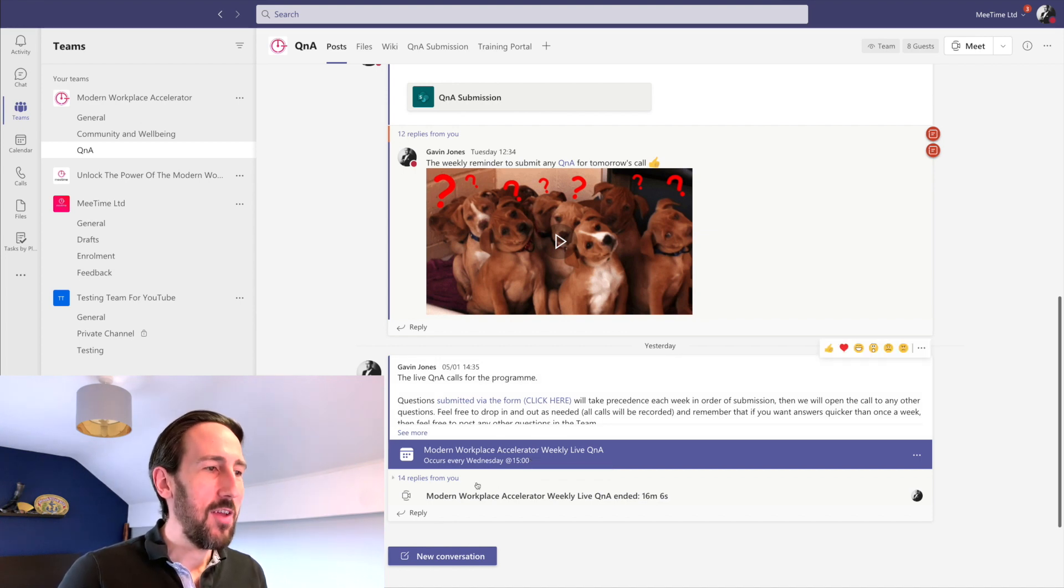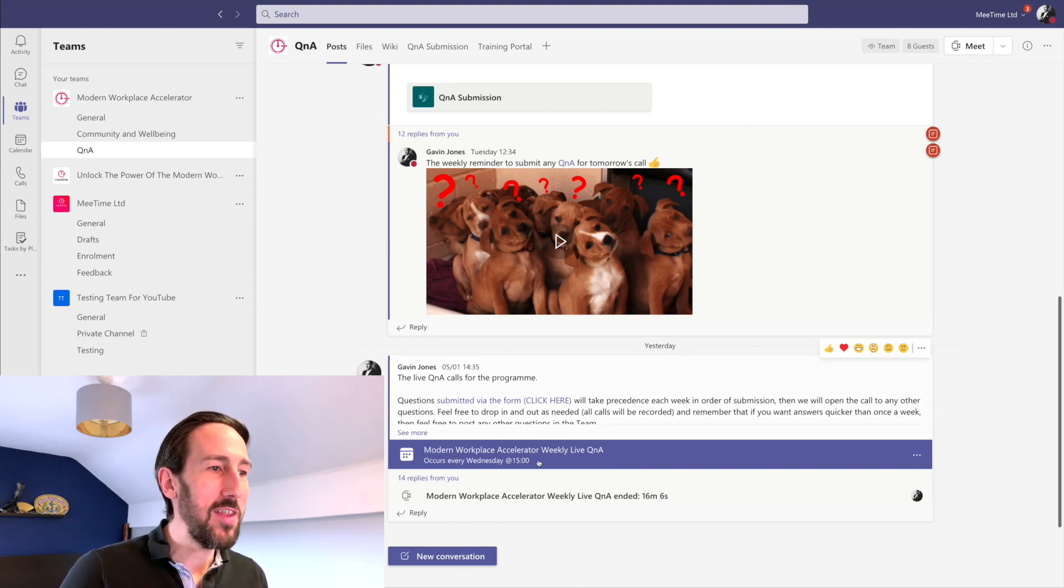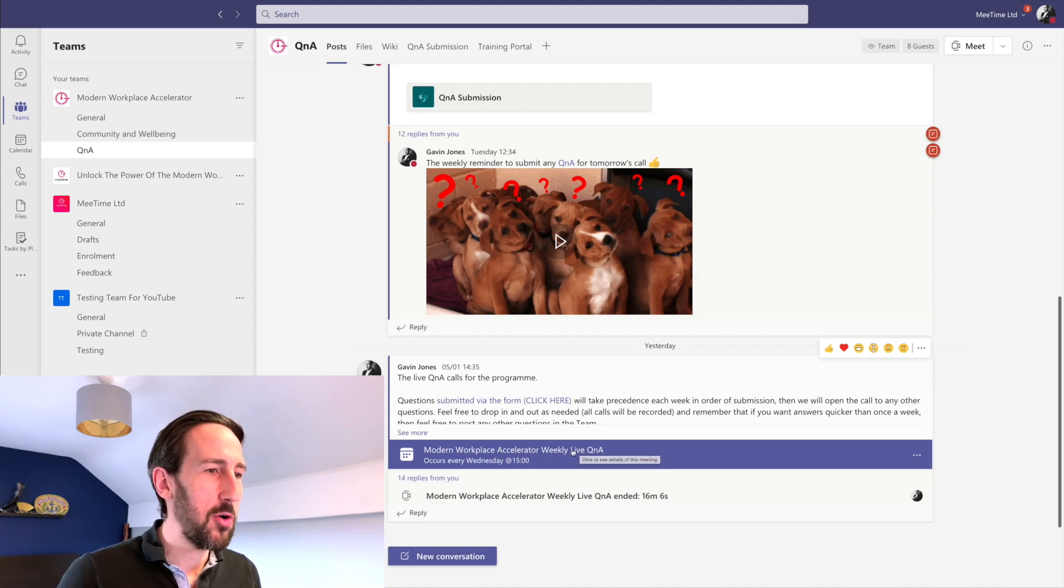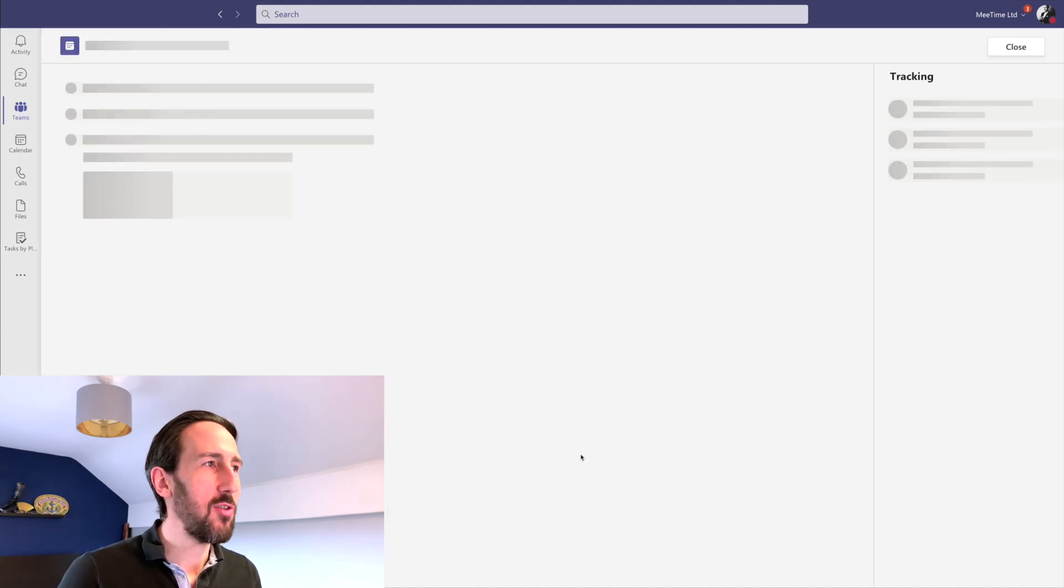You get a scheduled meeting, and we've got this one every Wednesday to have a weekly coaching call with me as part of our Modern Workplace Accelerator program. You can see that that's right in the team, and all the assets to do with that meeting are in the team as well.